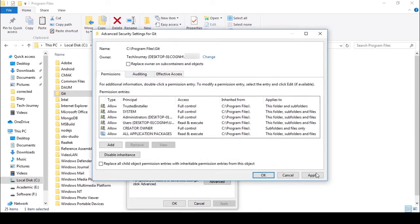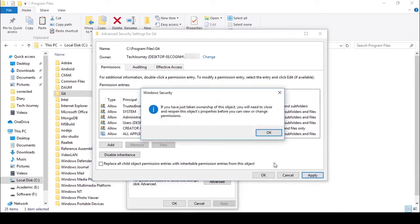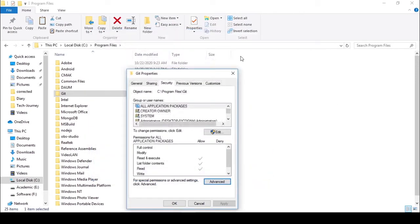Check the checkbox 'Replace owner on subcontainers and objects', click Apply and Yes, then click OK.